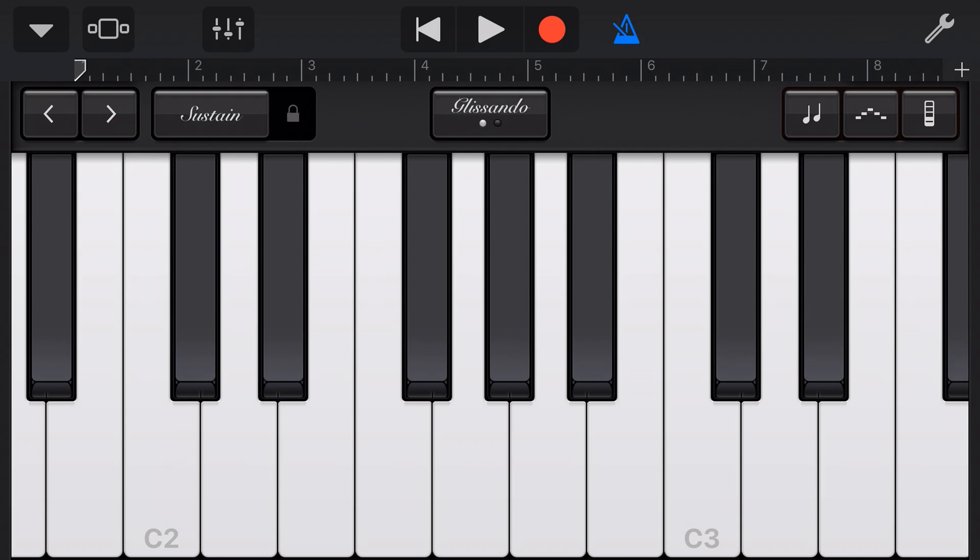That is it. That is the basics of our keyboard touch instrument here in GarageBand iOS. And that is it for this very first GarageBand Quick Jam. If you have comments, ideas and suggestions for future episodes, please leave your comments below and I will see you next time.